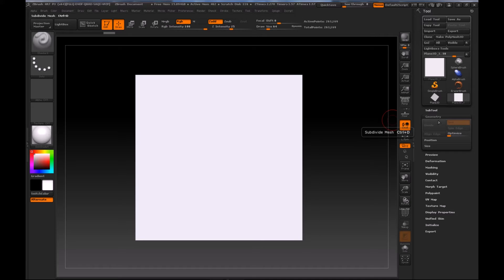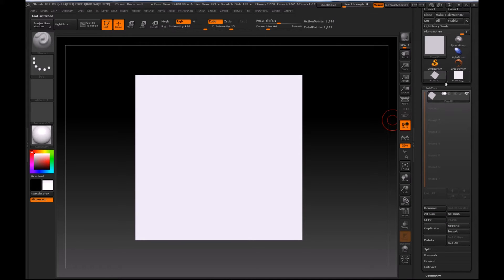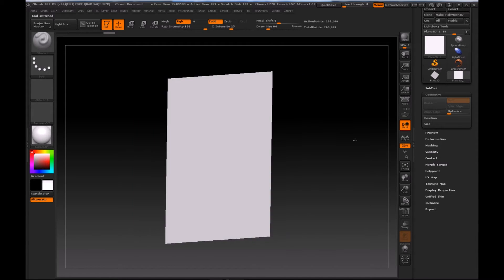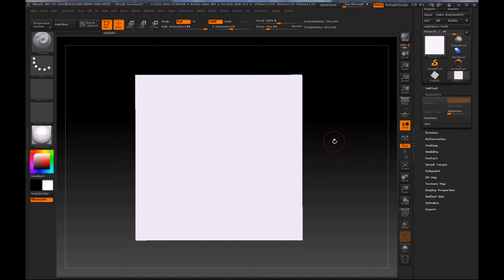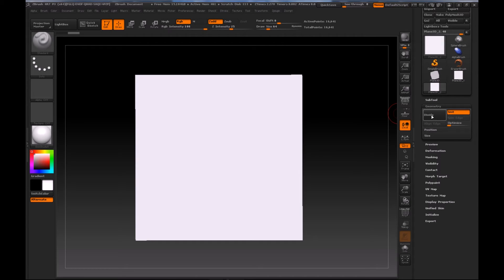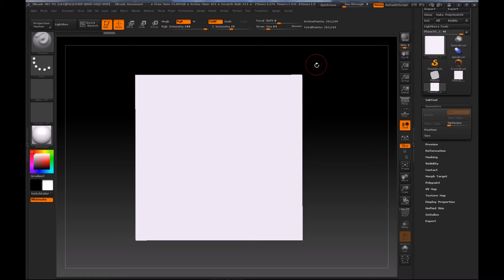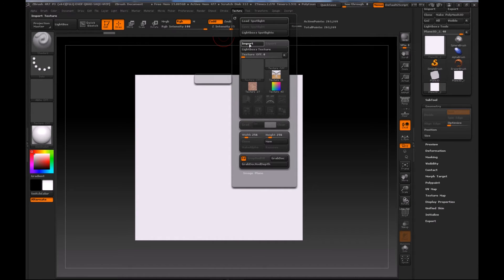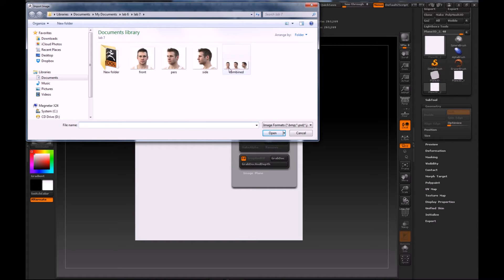When subdividing, try to get it to the highest level. There's a problem with mine here — I need to make this into a PolyMesh 3D, that's why it's stopping me. I'll subdivide it to that level for now and continue demonstrating the tool, then when we start texturing I'll make it a PolyMesh 3D properly.